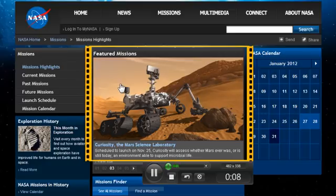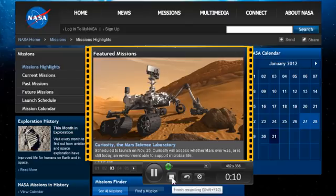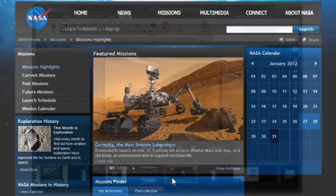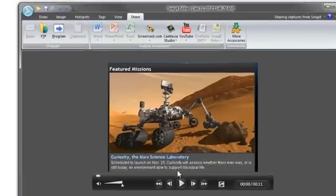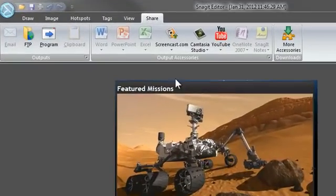Once you've completed your recording, your video will open in the Snagit editor. Snagit video is the MP4 format and very easy to share. If you take some time to get everything set up as you'd like it before you take the video, you can quickly share it to screencast.com or YouTube.